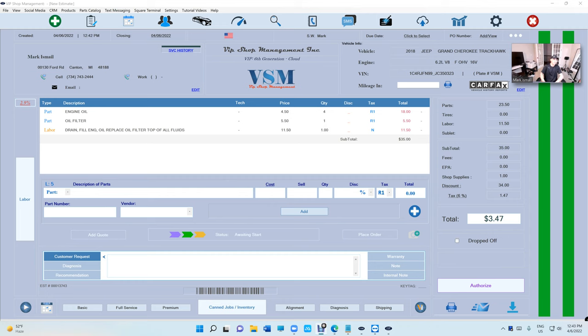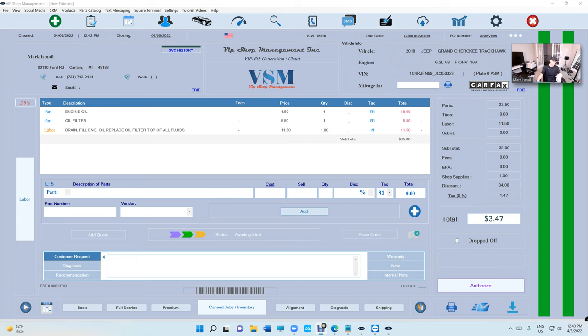What's up guys, Mark here from VIP Shop Management. This is a quick update on the text to pay, how things are going.